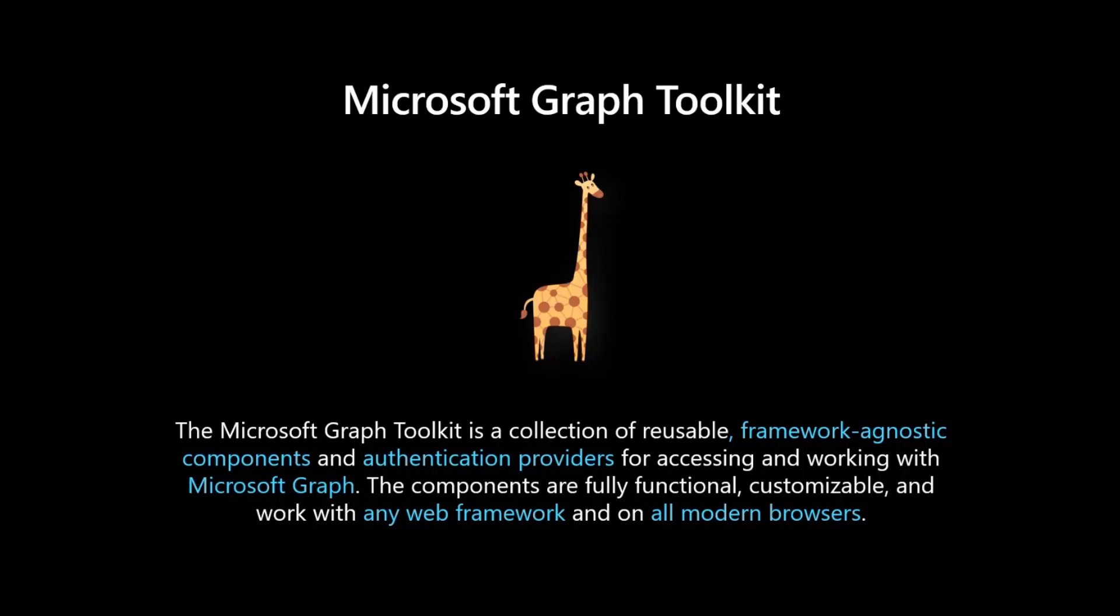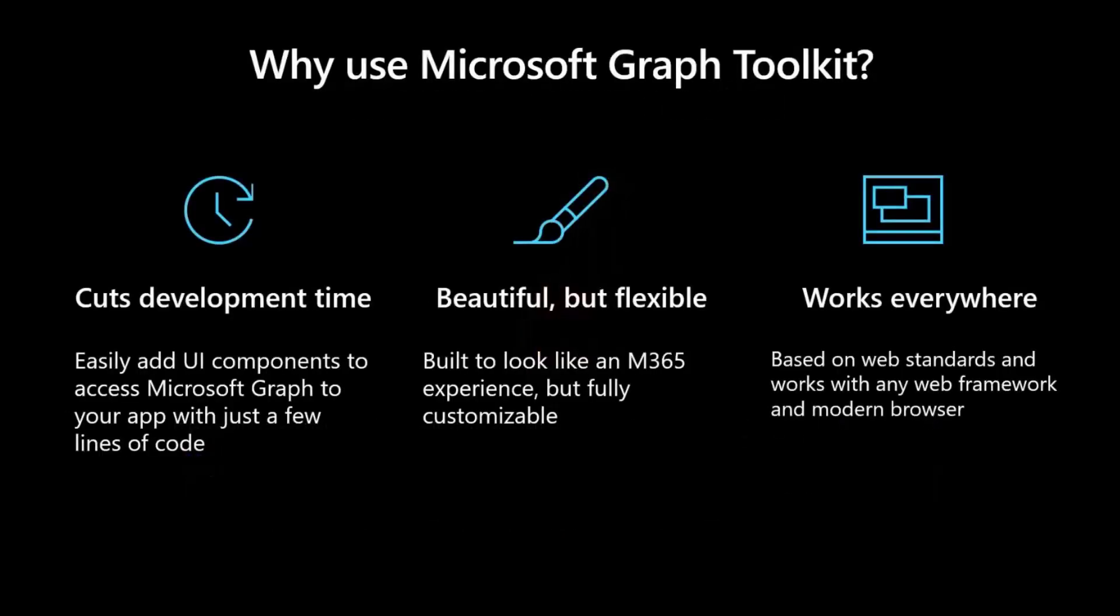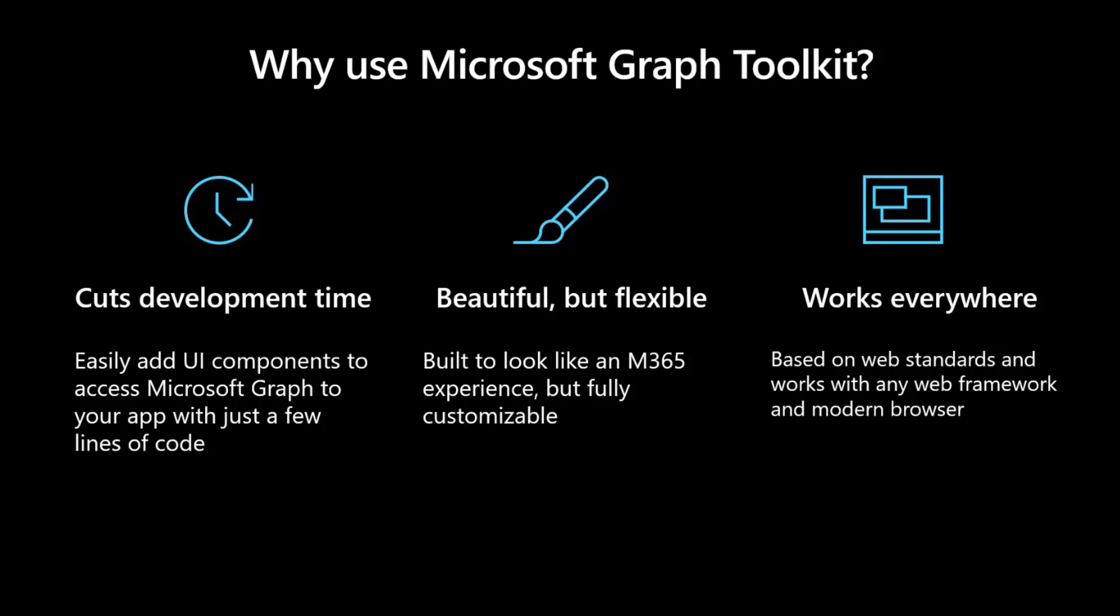Think about a drag and drop of a component that automatically connects to Microsoft Graph and enables you to focus on your business scenarios rather than building boring controls. We're taking the work of building the controls you need. You embed them in your app so you can really build business value rather than building the controls.